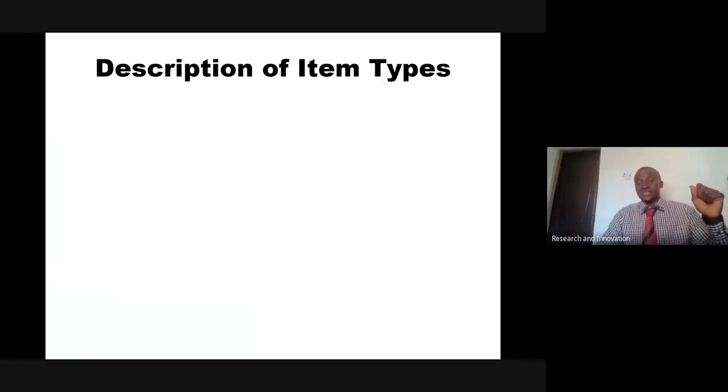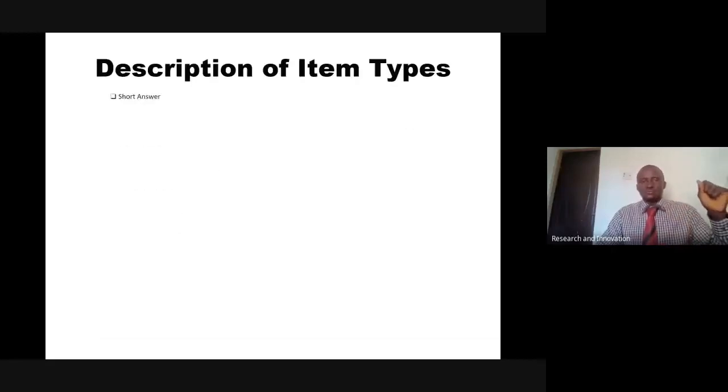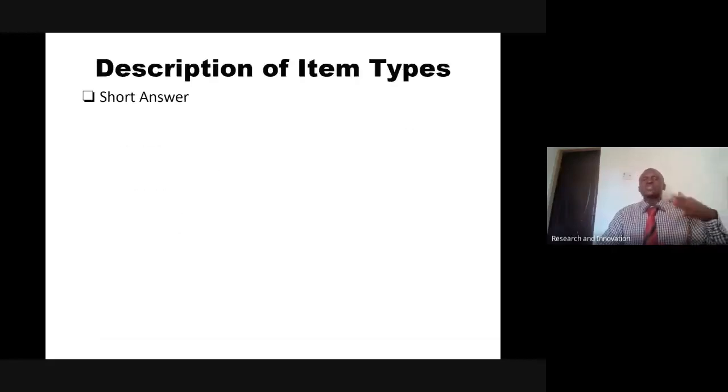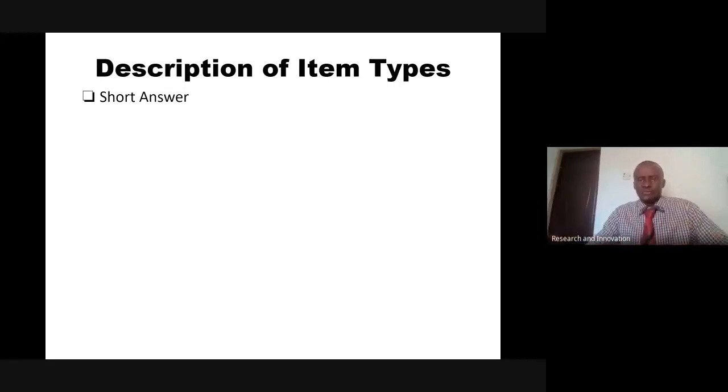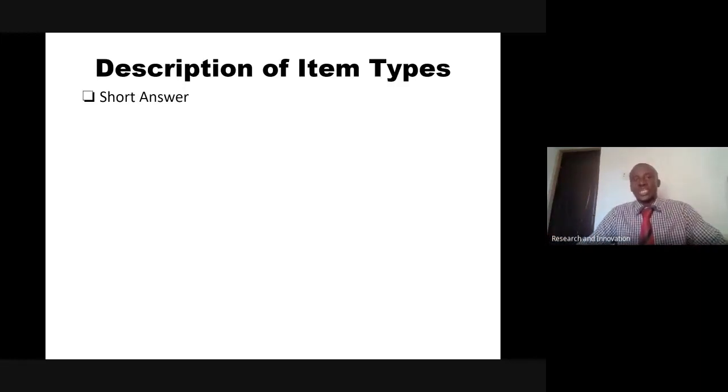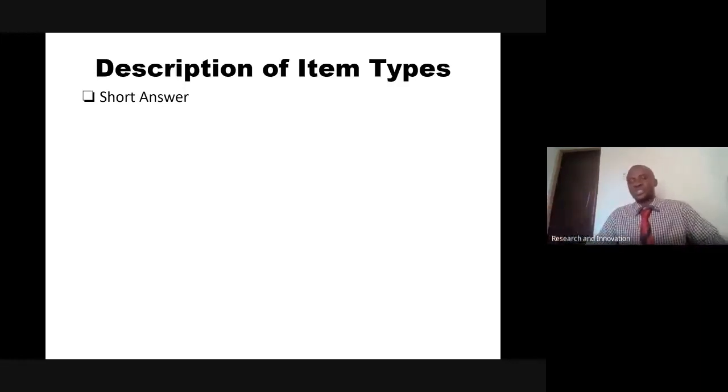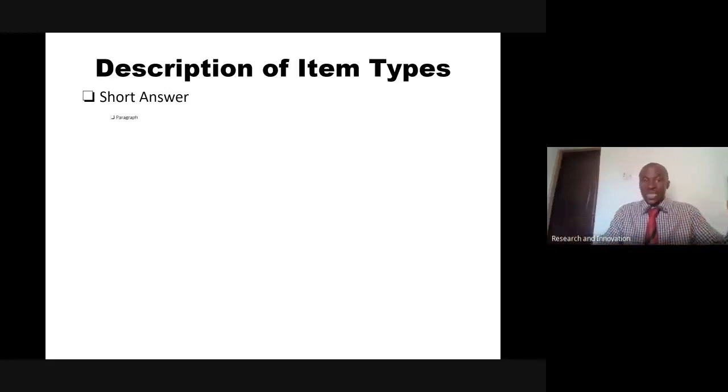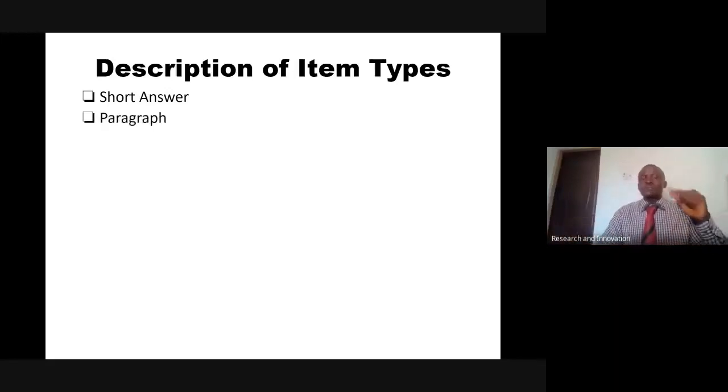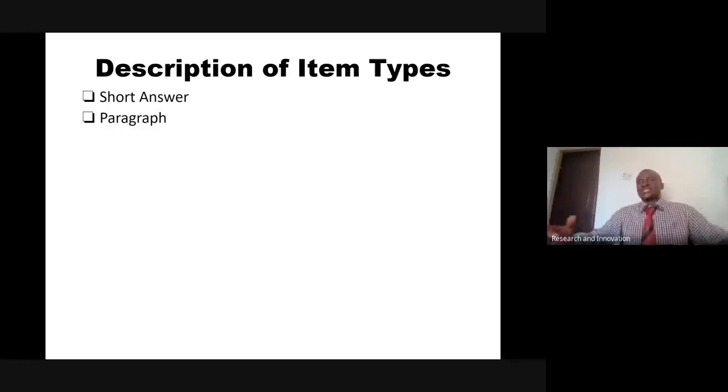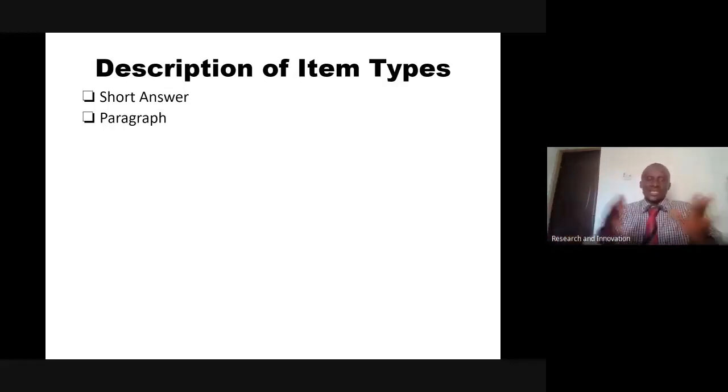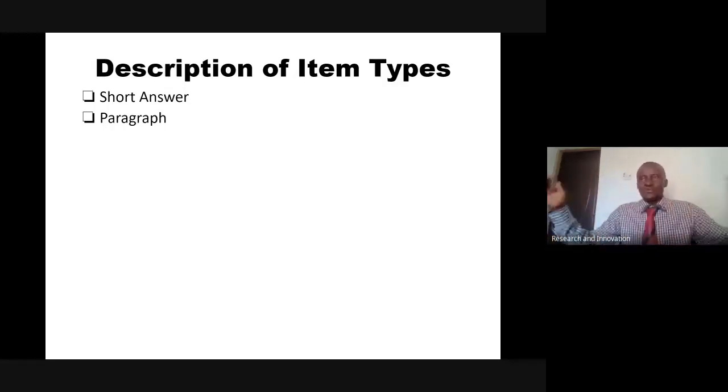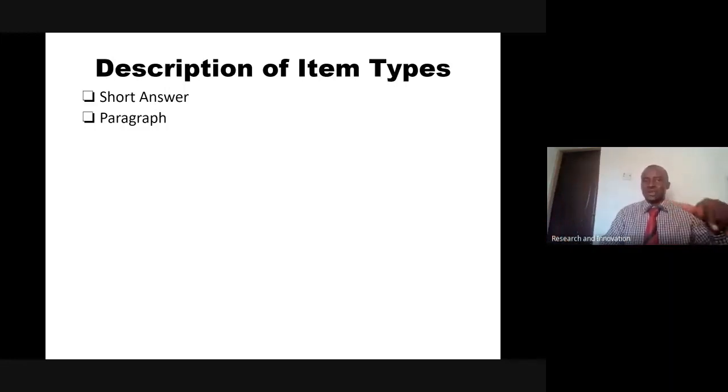Let's look at the item types. We have short answer. In this case, you just want to collect brief information and the participant has to write or type by themselves. For example, what is your name? What is the email? Paragraph is the same thing, but it allows for extensive writing. Maybe describe what you did yesterday.